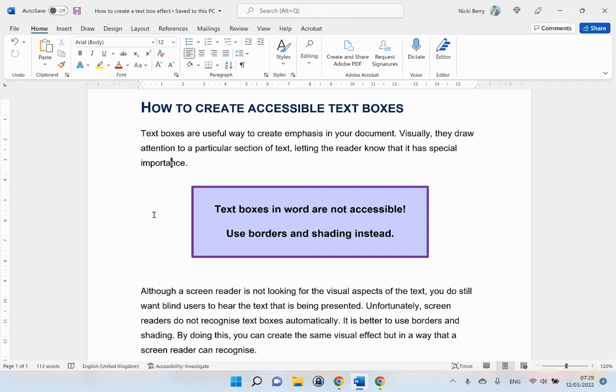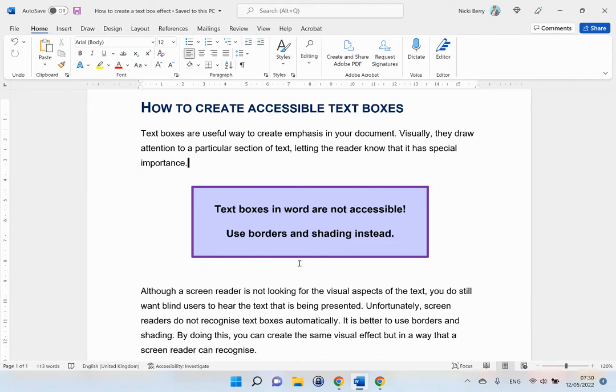However, a text box is not accessible to screen readers. By default, a screen reader won't even know it is there. So let's look at how we can create a similar effect but without using a text box.